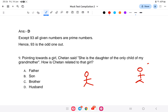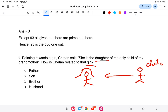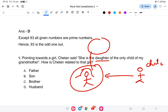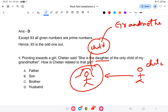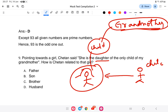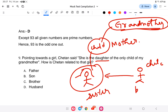To solve this: Chetan's grandmother's only child is Chetan's mother. That mother's daughter is a girl. So she is the daughter of Chetan's mother, meaning she is Chetan's sister. Chetan is the brother. So the answer is that Chetan is the brother of that girl — they are brother and sister.